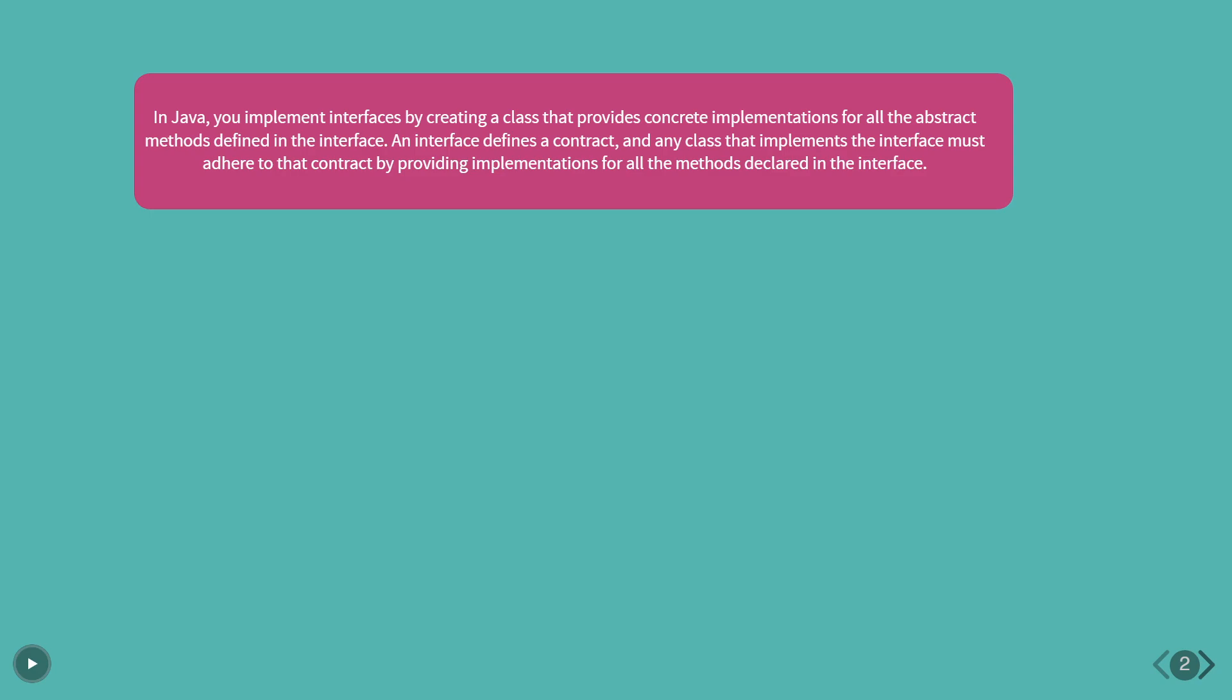Here are the steps to implement an interface in Java. Declare an interface. Provide implementations. Create objects.